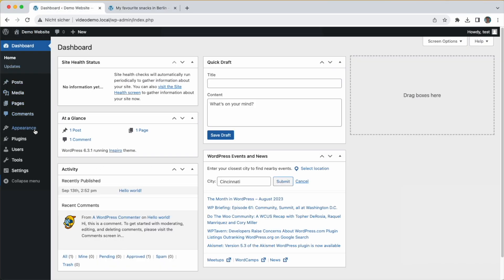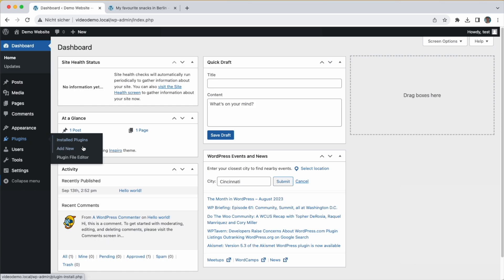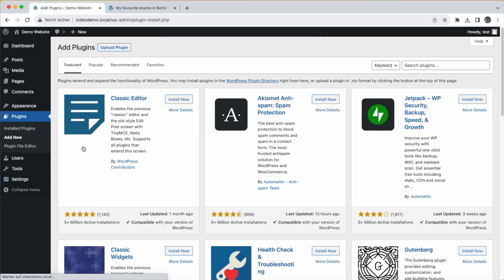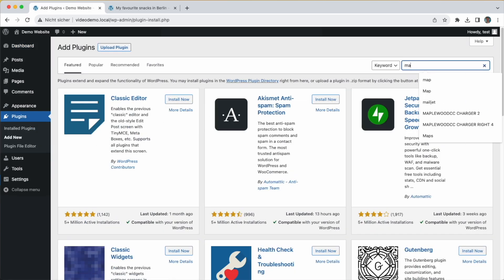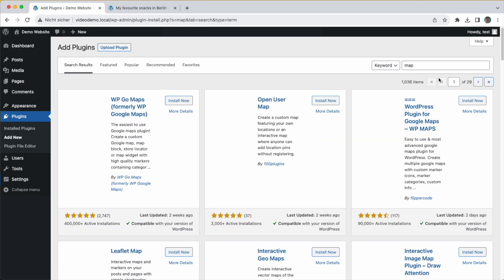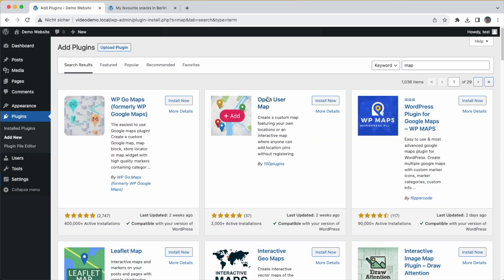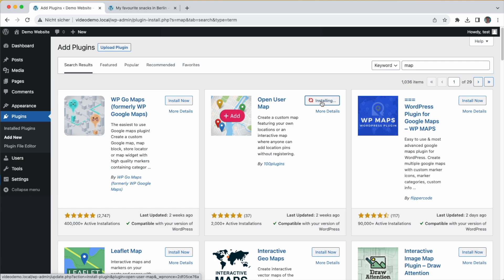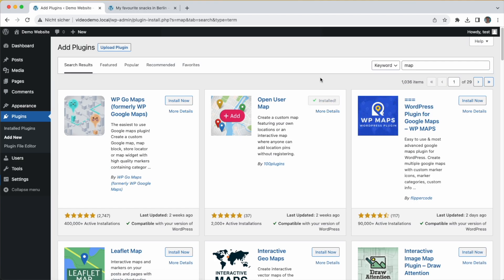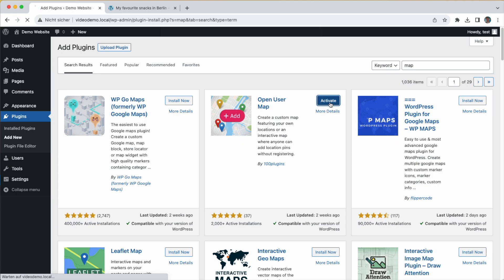First, install the OpenUserMap plugin. Search for map and you should find it - OpenUserMap. Click on install. Next, click on activate.